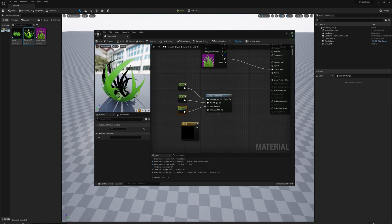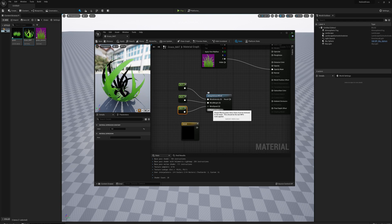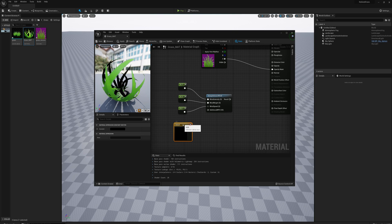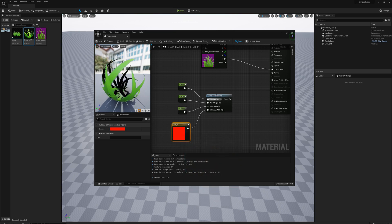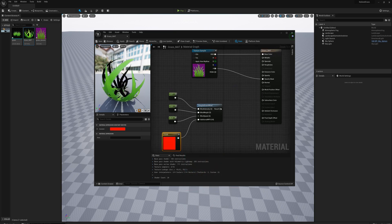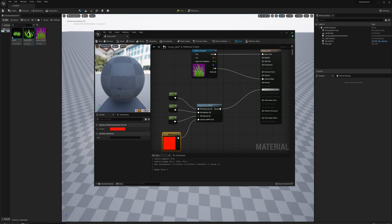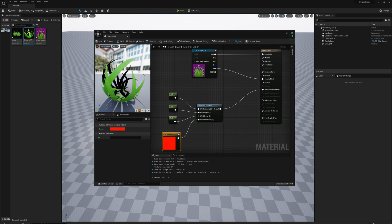For the additional WPO, you can use a mask to only affect a certain portion of the model, but I'm actually just going to input a single color channel - a single channel vector 3. I'll plug that in and change this to red. Now I'll plug the result into the world position offset.